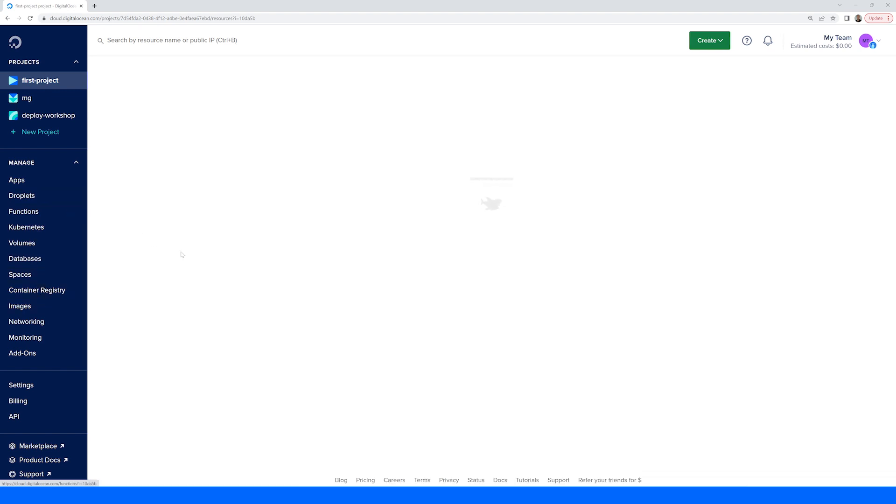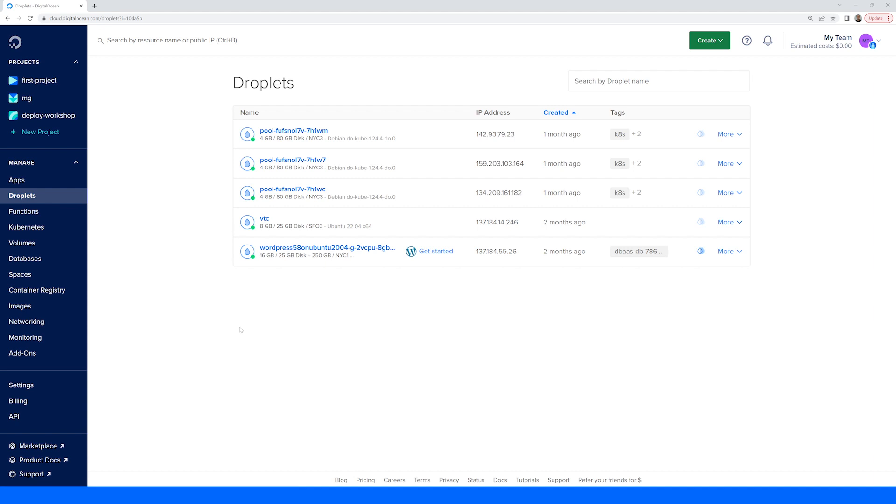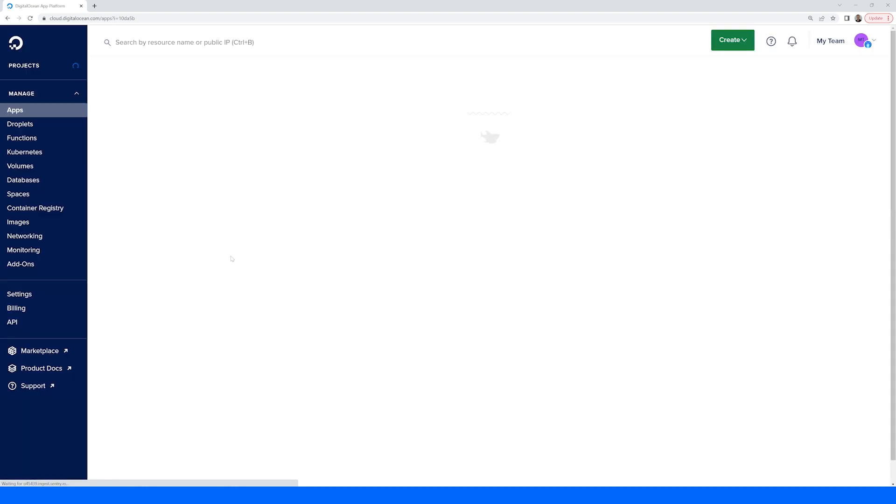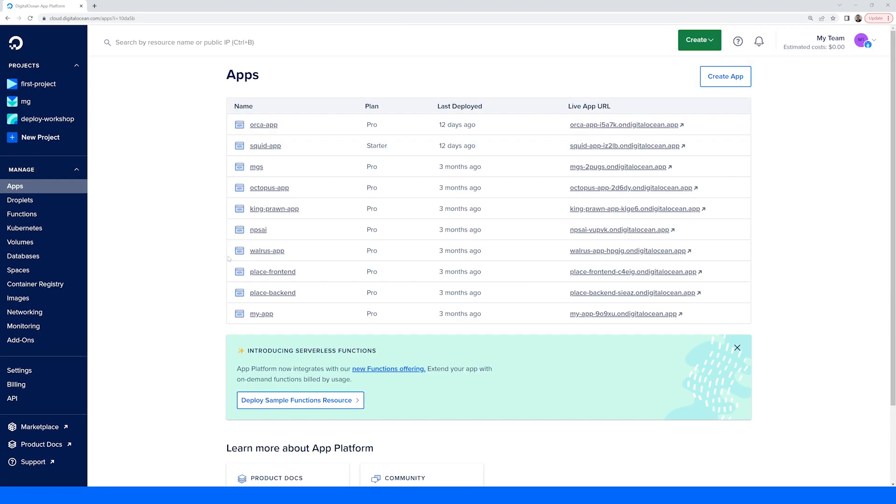Clicking into each of the sections will give you additional options and information on your deployed infrastructure of that type and from here you can make any adjustments as needed.